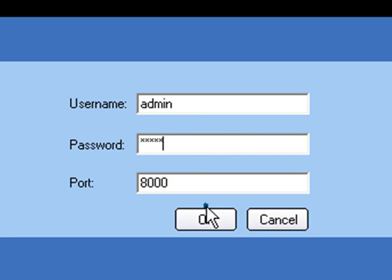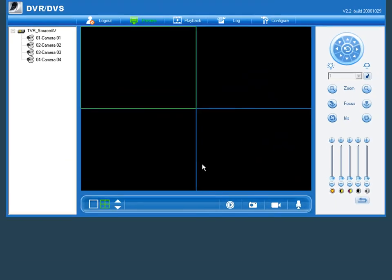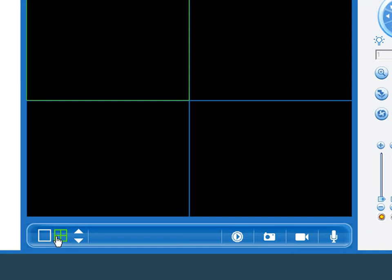Once we've successfully logged in, you'll see we're presented with various options on the screen. On the left-hand side we have our unit name along with several associated cameras. In the middle we have our view panes, and in the bottom we have several options for changing those views.